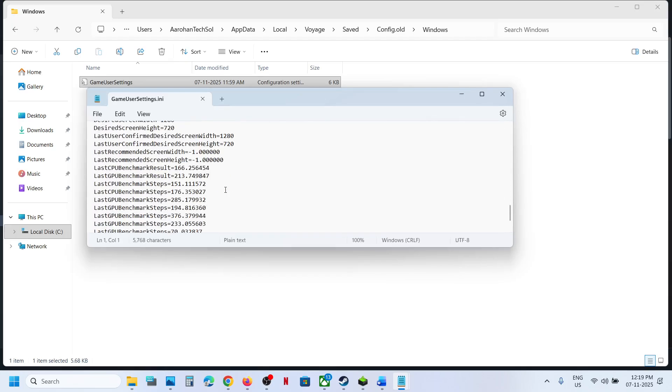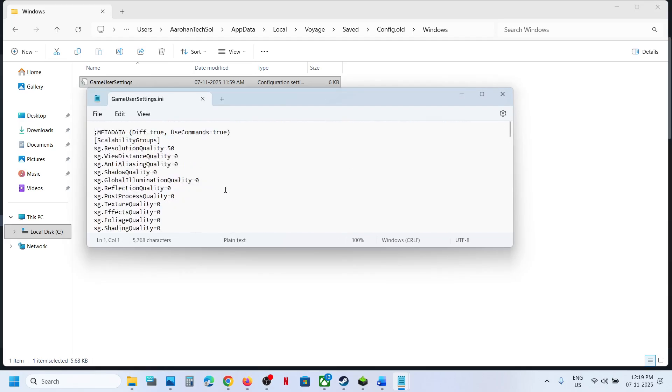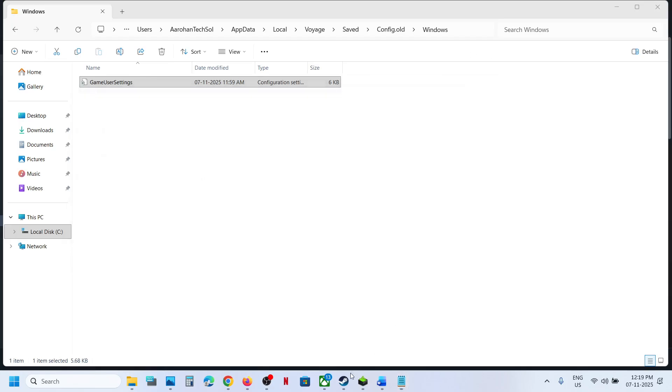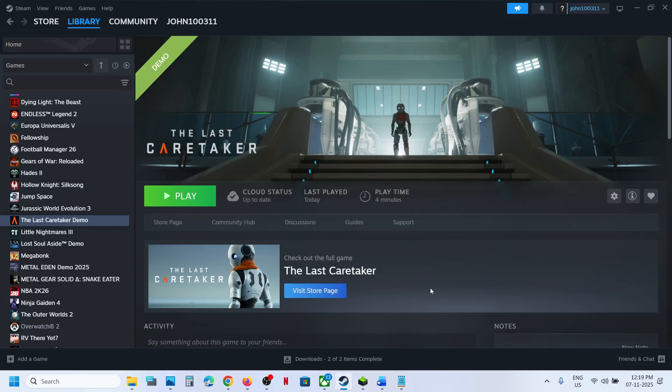So this is how you can access the save game files and config file for the game on your Windows computer. So that will be all. Thank you so much for your time and please like this video and subscribe to my channel.